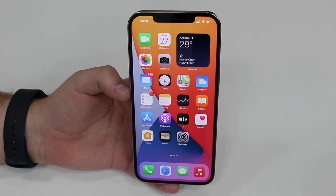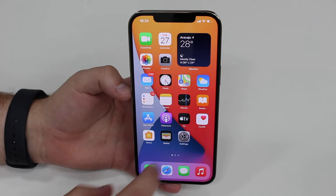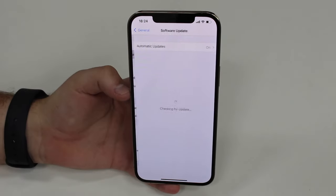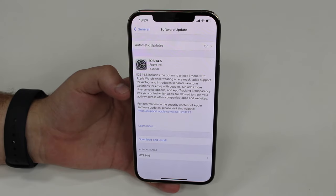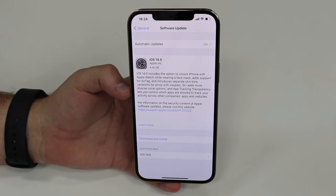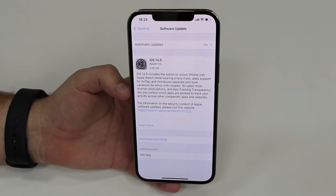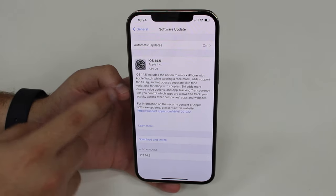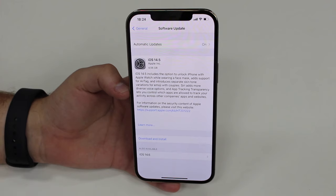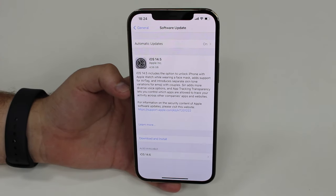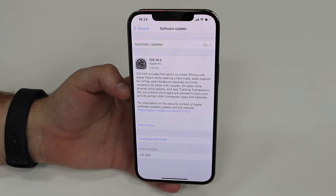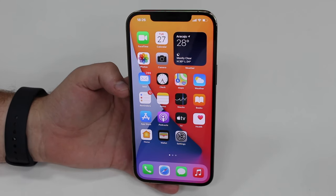The first thing to try is go to Settings, then General, then Software Update. It's very common that outdated software causes Face ID issues, and a lot of those issues will be fixed with a software update. Check if there's an update available — for example iOS 14.5 in my case, but yours may be a later version — and go ahead and download and install it. There's a good chance this will fix your issue.